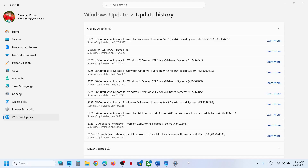Hello guys, welcome to my channel. Today in this video I'm going to show you how to fix when you are unable to install the update KB5062660 on your Windows 11 computer.